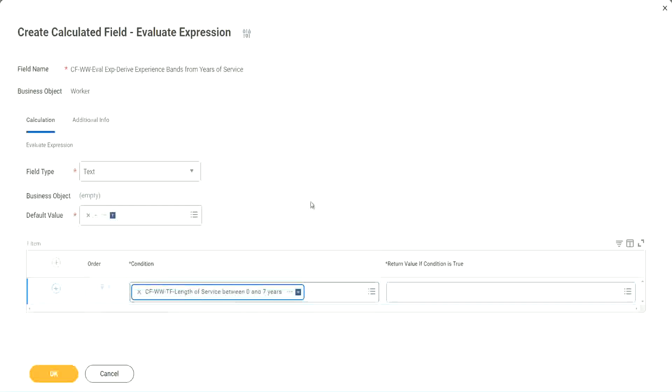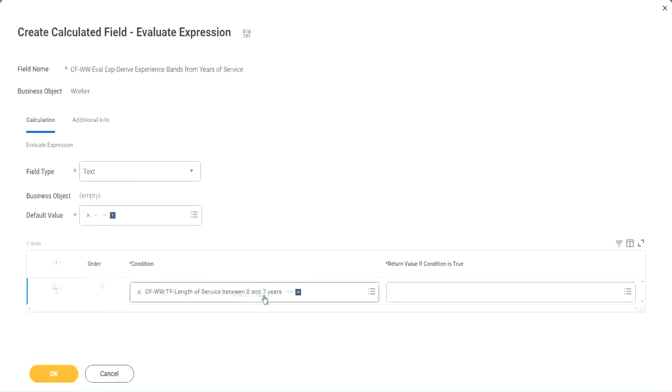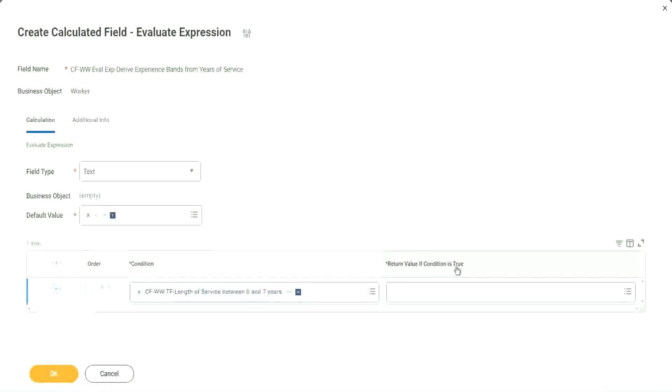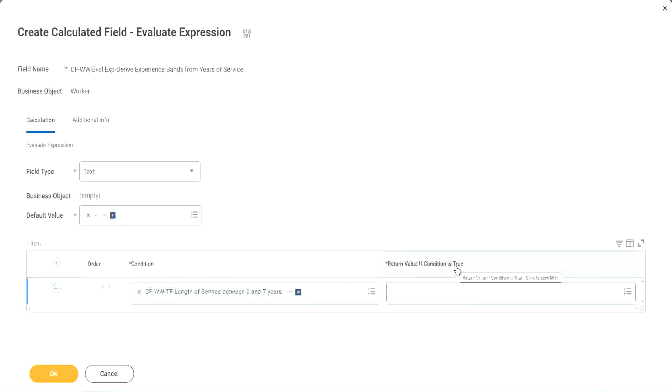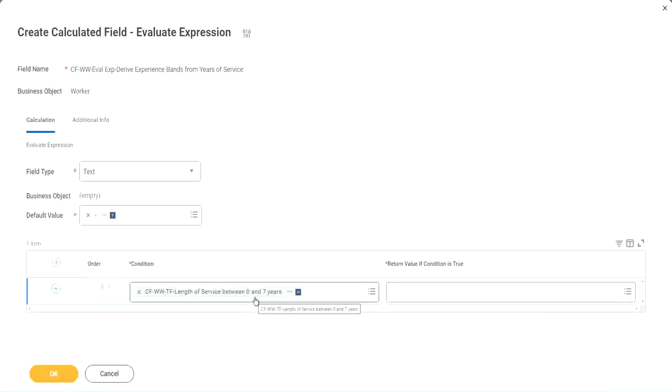Okay, CFWWTF length of service. You see, I could search for it and it is available here. Now return value if condition is true. What happens if this condition is true?